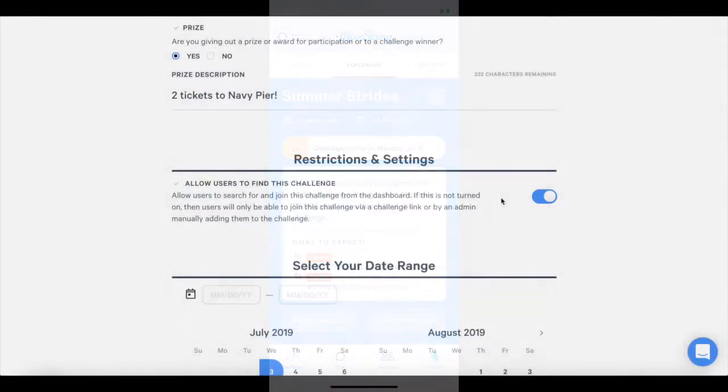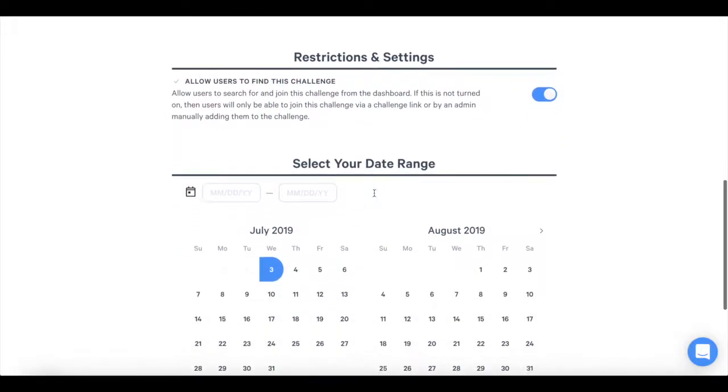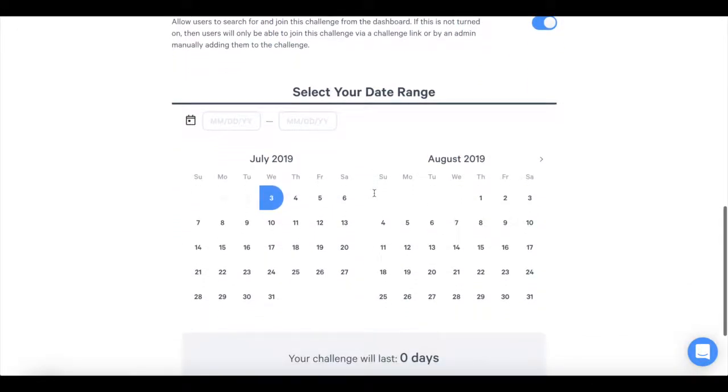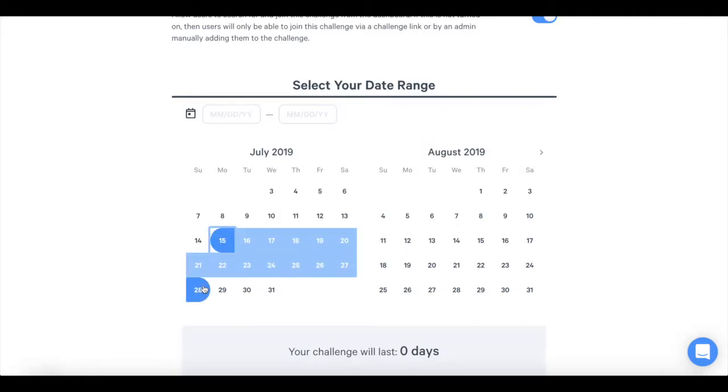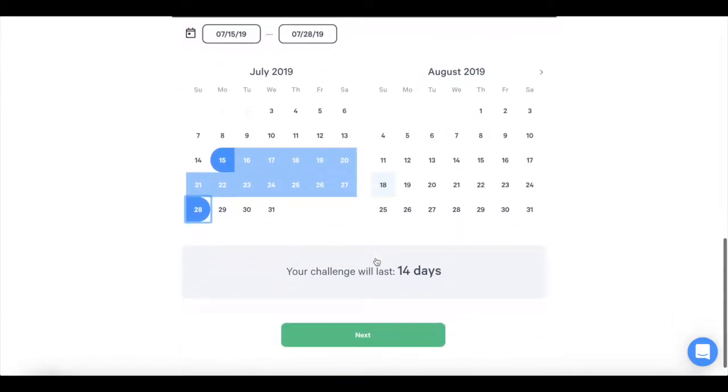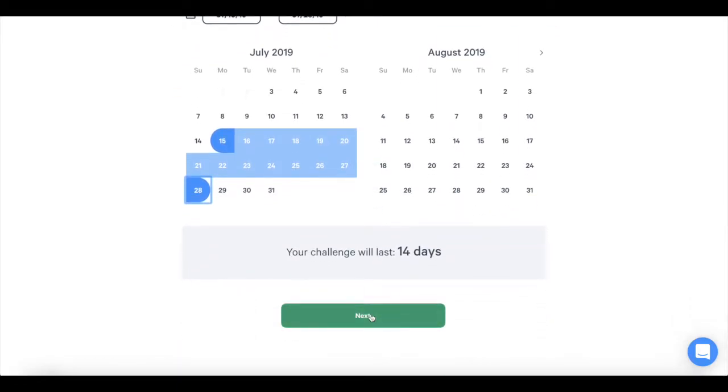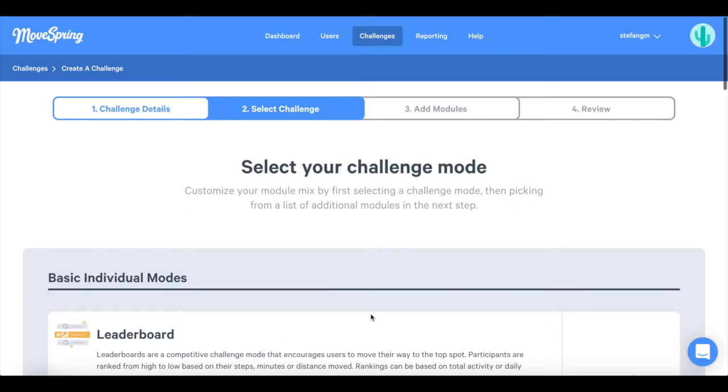Now that we have covered the public versus private setting, let's finalize our remaining challenge details. Select the date range of your challenge. We suggest giving a week or two of lead time before the challenge starts so that participants have time to properly sign up and connect a device.